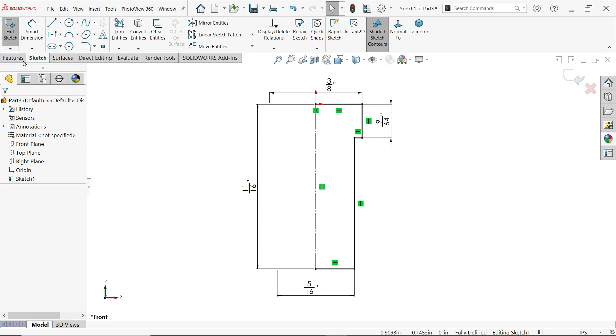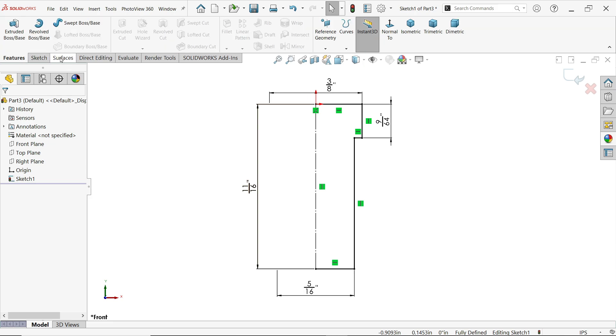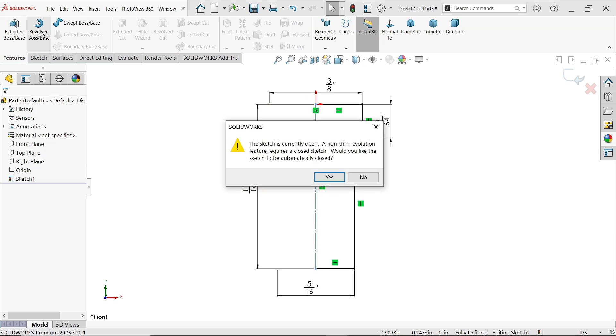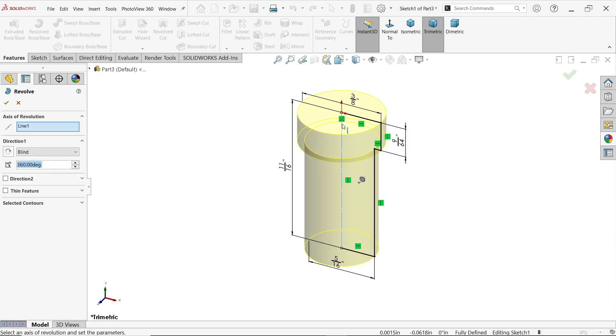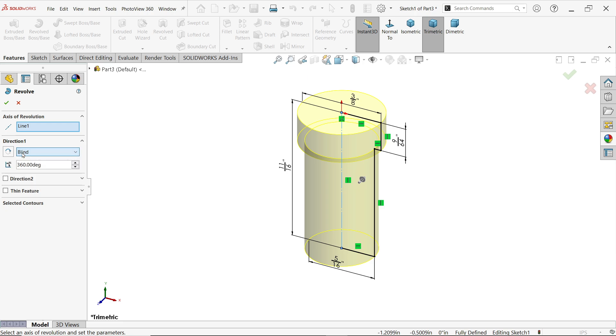Go to features and activate revolve boss base feature. Now this is open just because of this center line is construction line, so here system asks would you like the sketch to be automatically closed - say yes. System detects center line and chooses as axis of revolution. In direction one I am going to keep blind angle 360 because we want a complete solid body.